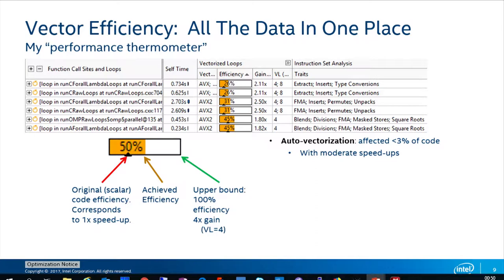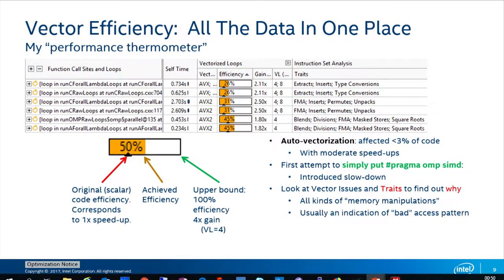Auto-vectorization, as you can see, is not always very efficient. If you simply put a pragma SIMD on a loop, it's not always helpful — sometimes it even slows things down. You can check traits, instruction set analysis, and other things to see why. Sometimes you need to run additional analysis to understand it, but the first thing is to check whether you have efficient vectorization or not.